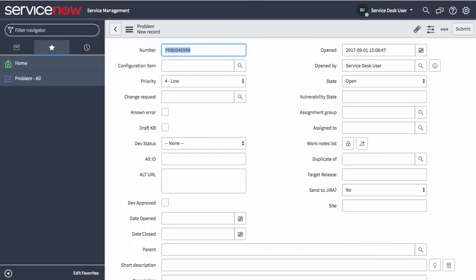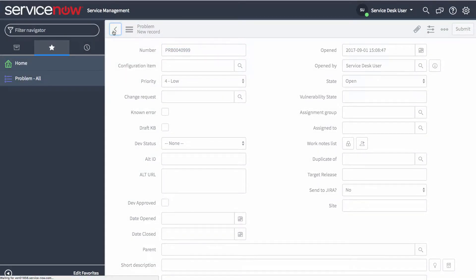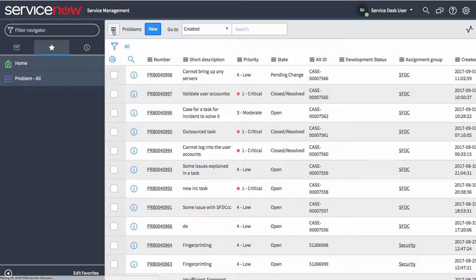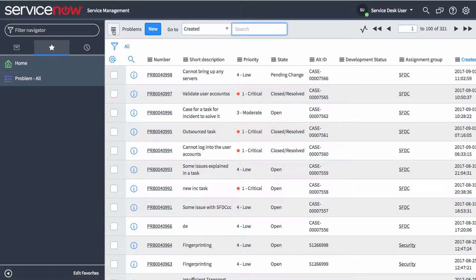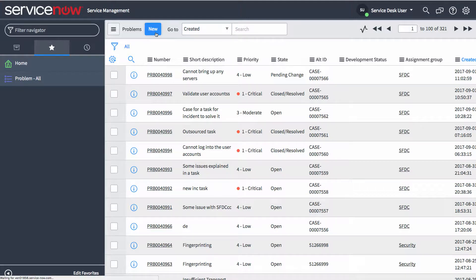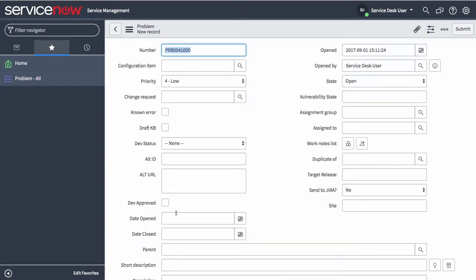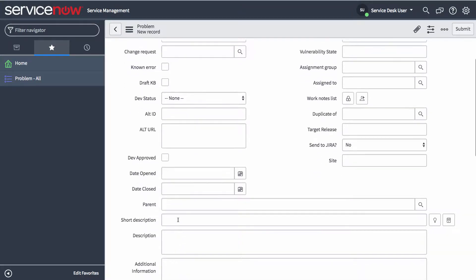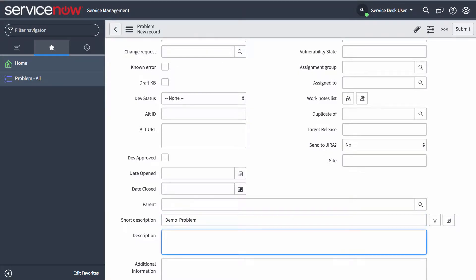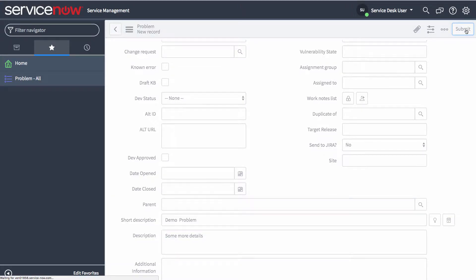So here I have a list of problems. And we're going to go ahead and create up a demo problem on this side. And I'm going to say demo problem. And I'll give some more details. And I'm going to go ahead and submit that.